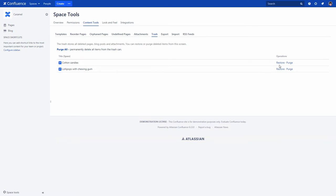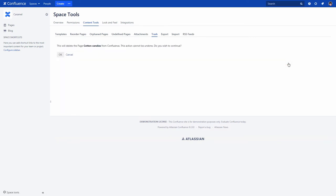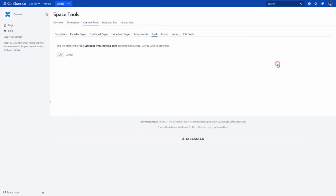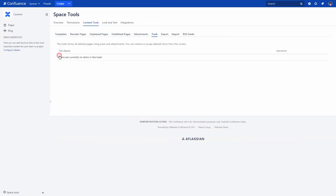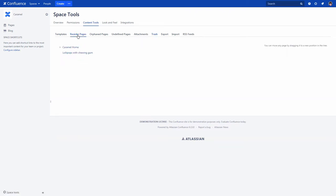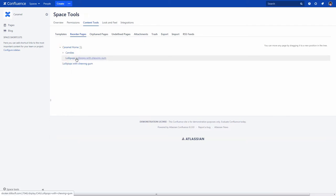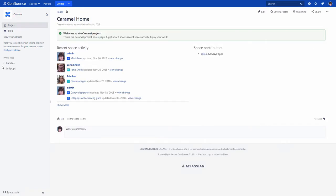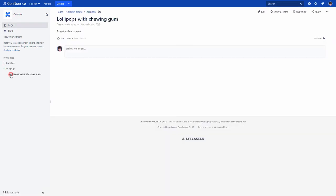If you don't need the page anymore, you can find it in the trash and purge it. Note that the restored page appears at the same level with the home page of your space. So you need to go to the Space Tools menu, click the Reorder Pages tab, find the page and move it to the appropriate place of your space.